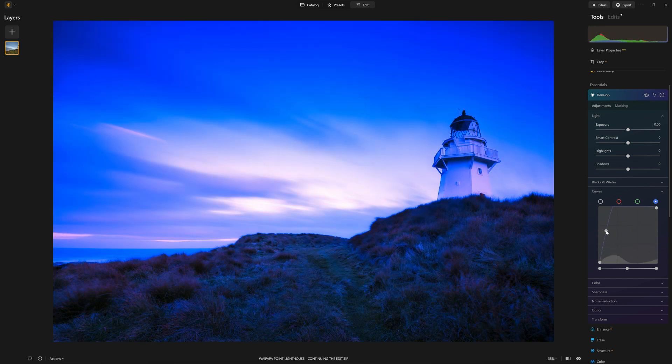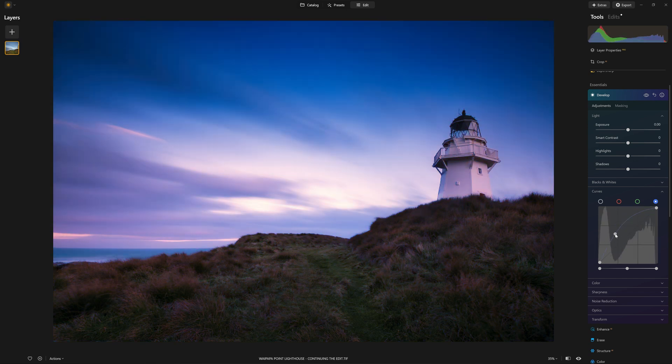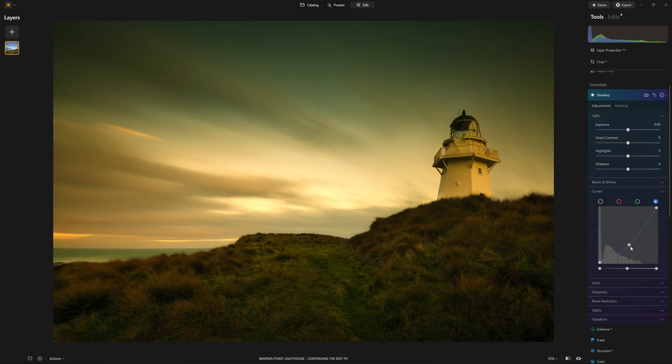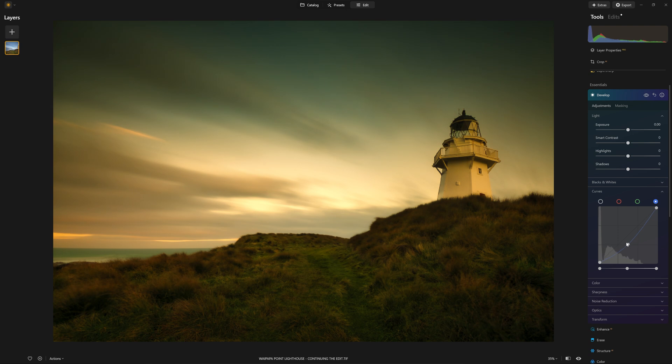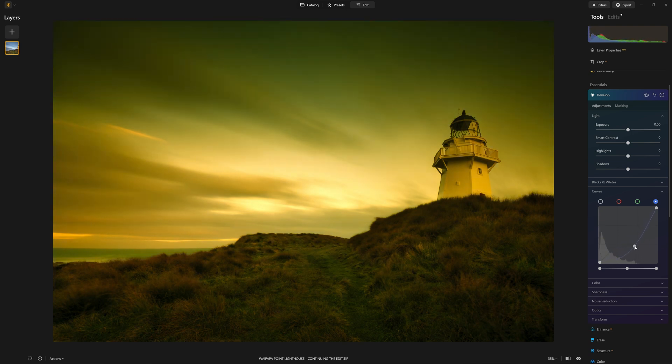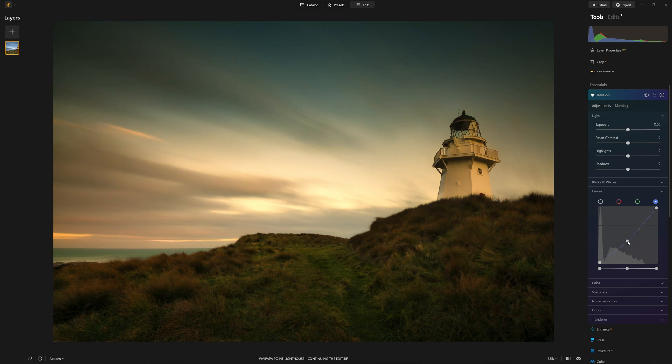So watch this. If I put a point on and start bringing it up, we are putting more blue into the midtones. Bring the point down, looks like we're adding yellow, which for all intents and purposes we are. But another way of looking at that is we are actually taking blue away, therefore leaving the yellow more visible.